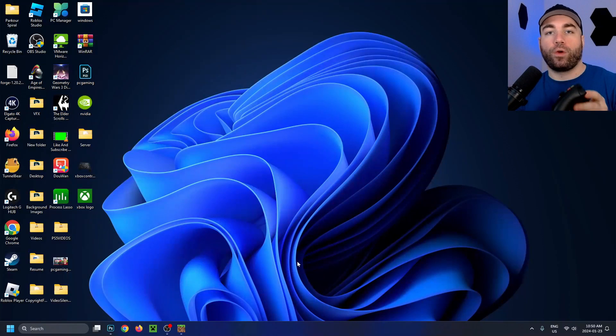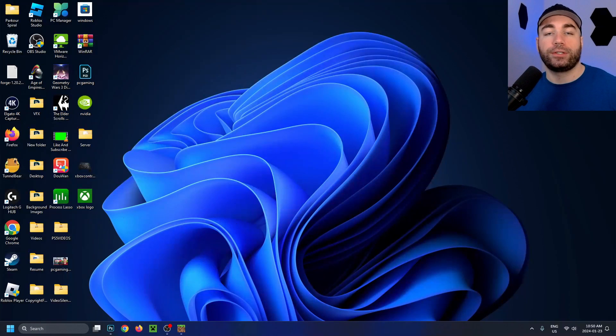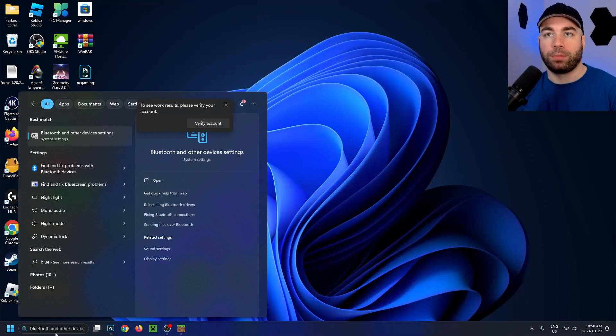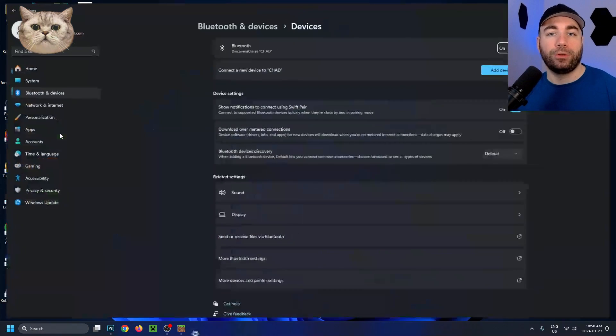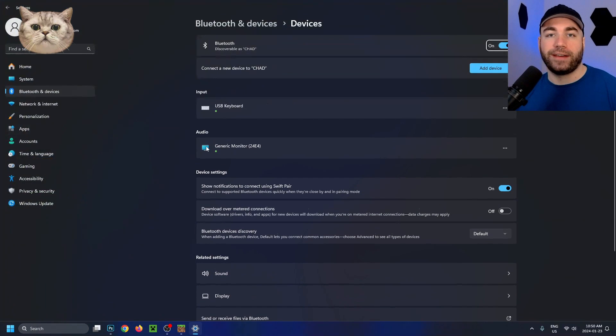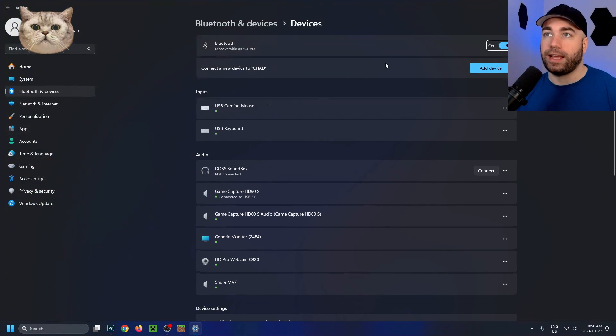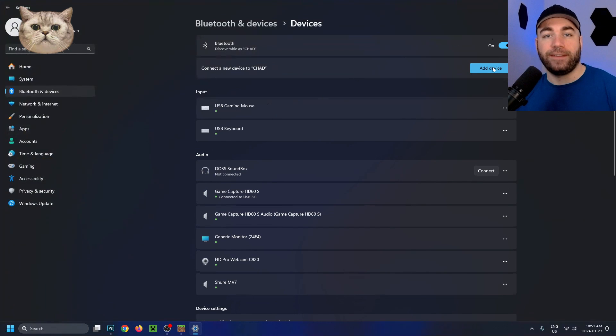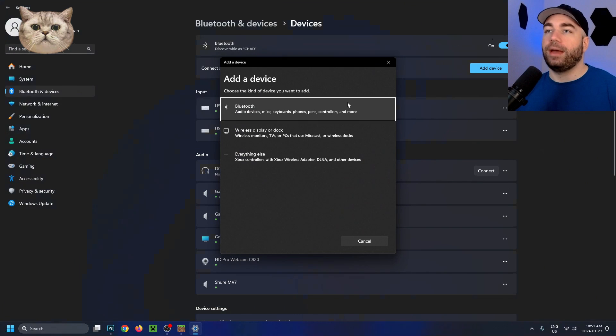Then go to your computer, go to the search tab and type in blue. Select Bluetooth and other devices settings, and ensure Bluetooth is turned on. Then select add a device, and select Bluetooth.